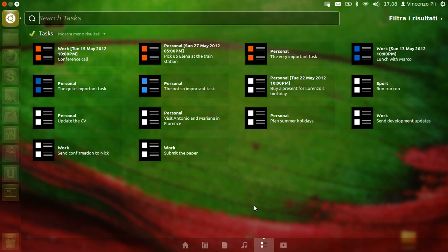Hello everybody. This is the Precise Pangolin version of the lens to browse tasks on a member of the NIC. This lens is read-only, so you cannot use it to edit your tasks, but just to display, filter and reorder them.